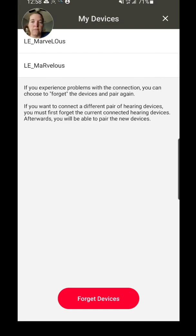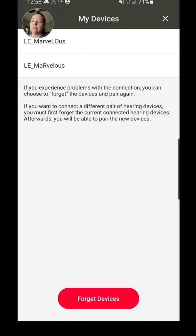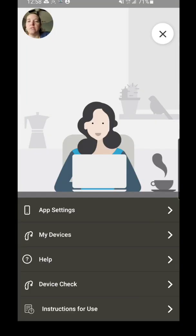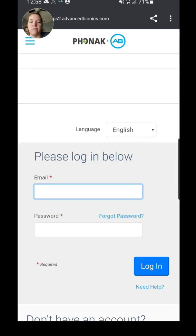And then you also have the option to remove the devices. If you're having some difficulties with the app or something, it might be necessary to forget the device and then repair again. So aside from My Devices, you can go to the Help button here.